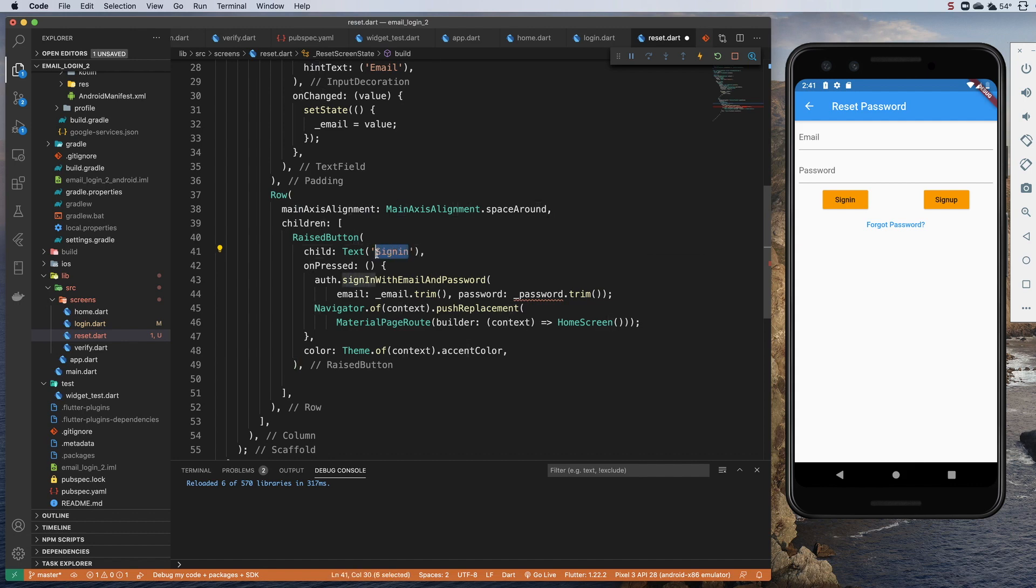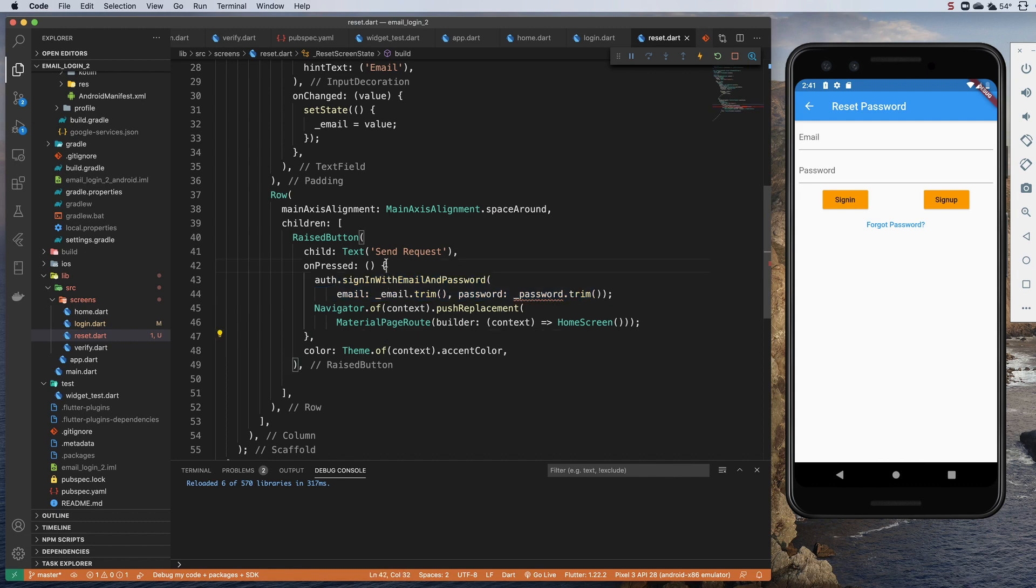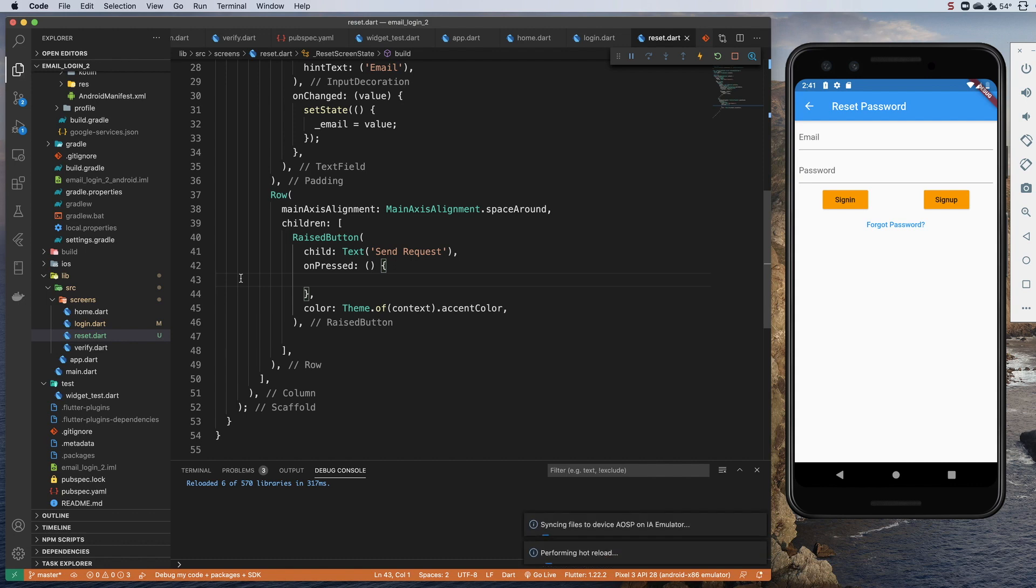So this is going to be send request. So we'll click the button and send off the email request. And so we have got on press, we've got auth.signInWithEmailAndPassword. Let's get rid of that. Actually, let's clean out everything in this function and let's change what our on pressed is going to do because on press we want it to send the request and then we probably want it to leave this page.